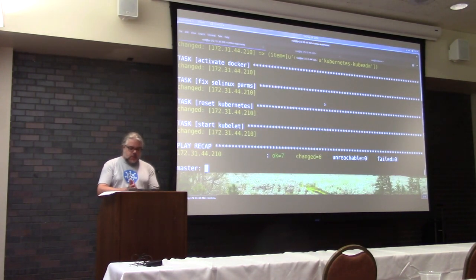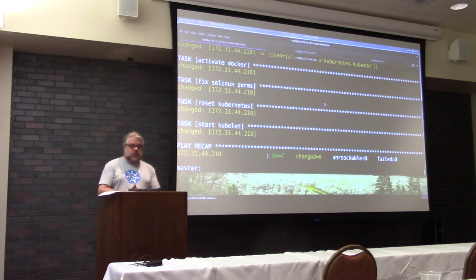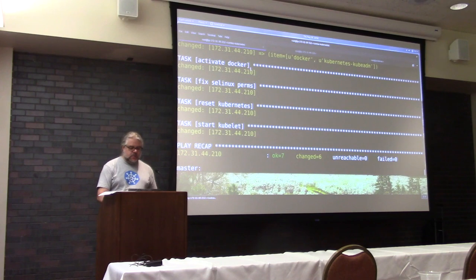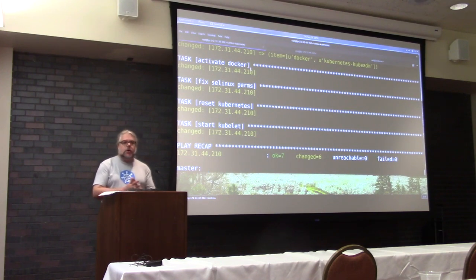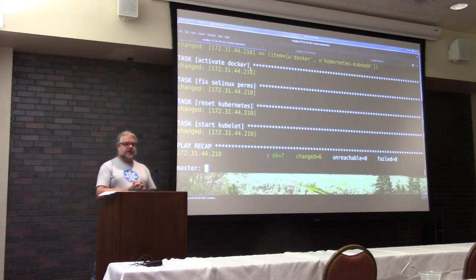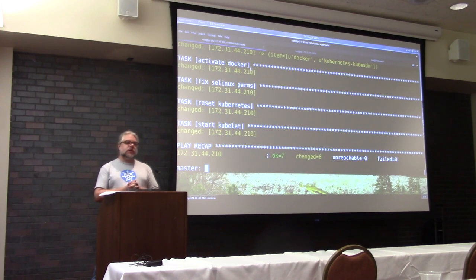But we actually need to make that node part of our cluster. So in order to make the node part of the cluster, we need to actually do some manual passing of the token, because kubeadm does not assume that we are operating on a trusted network.